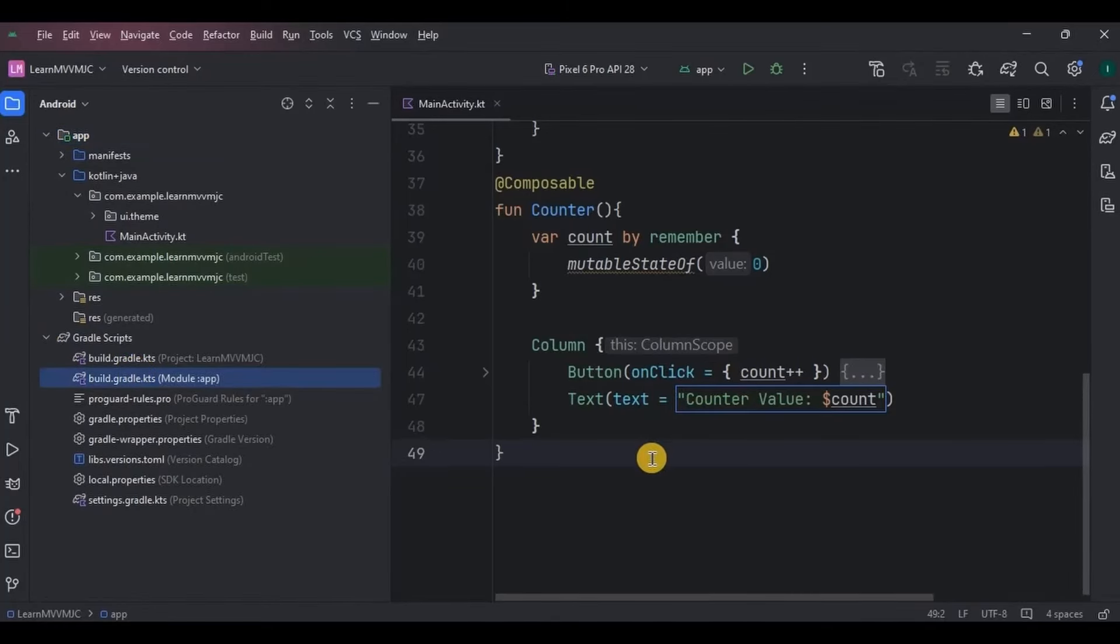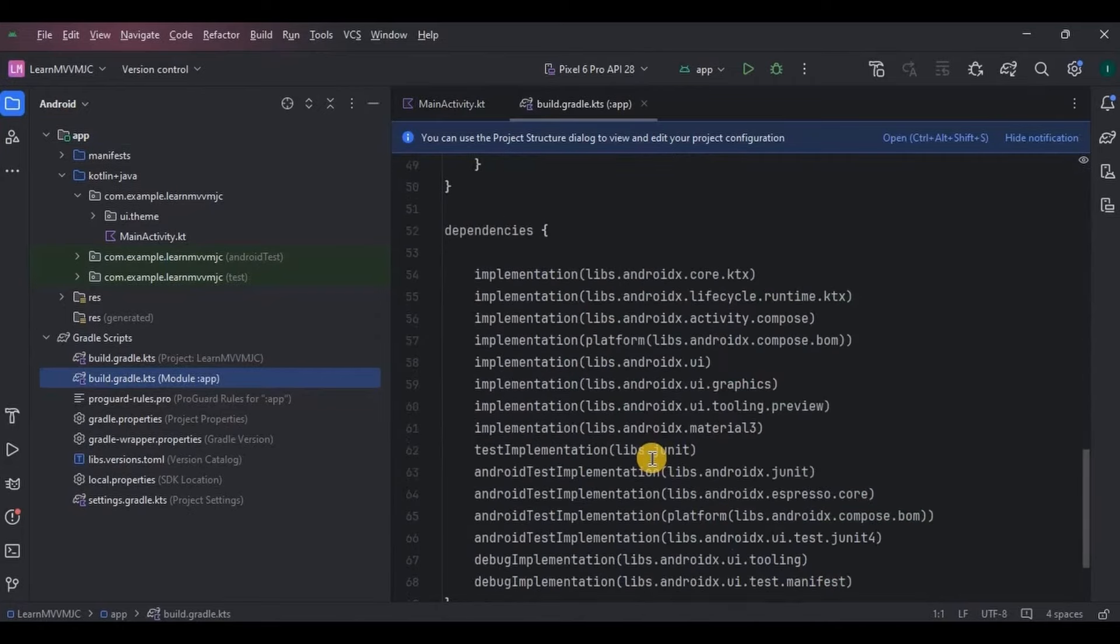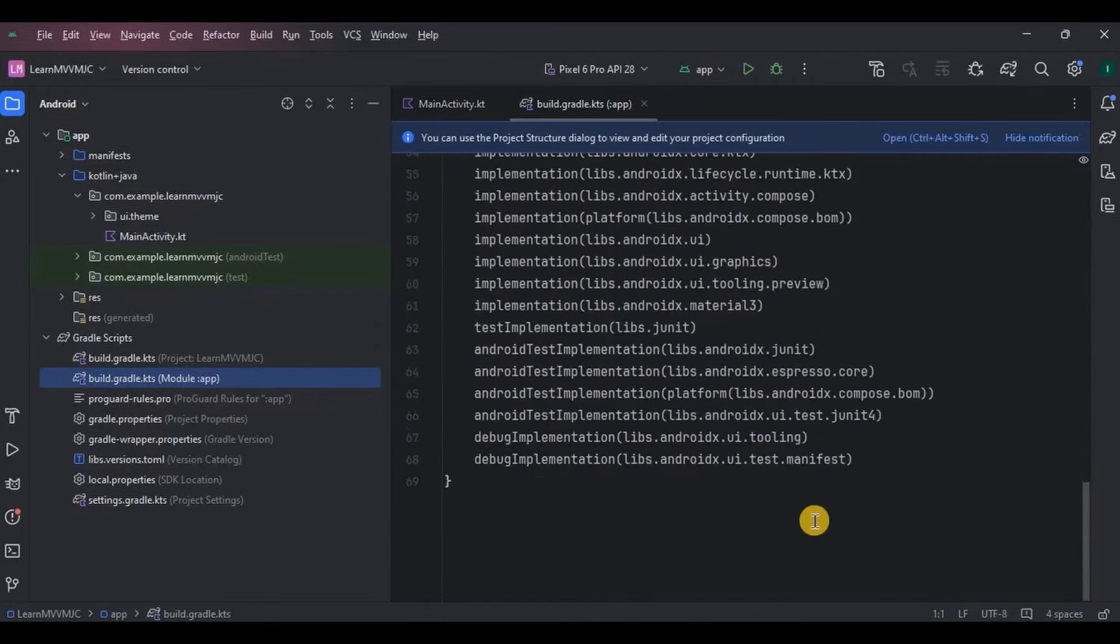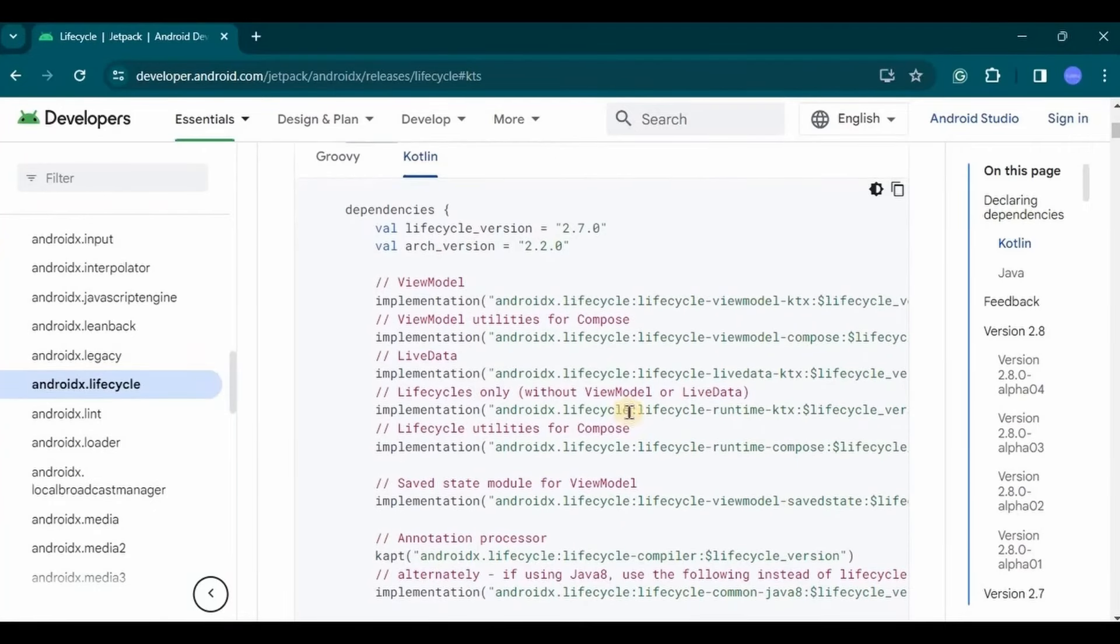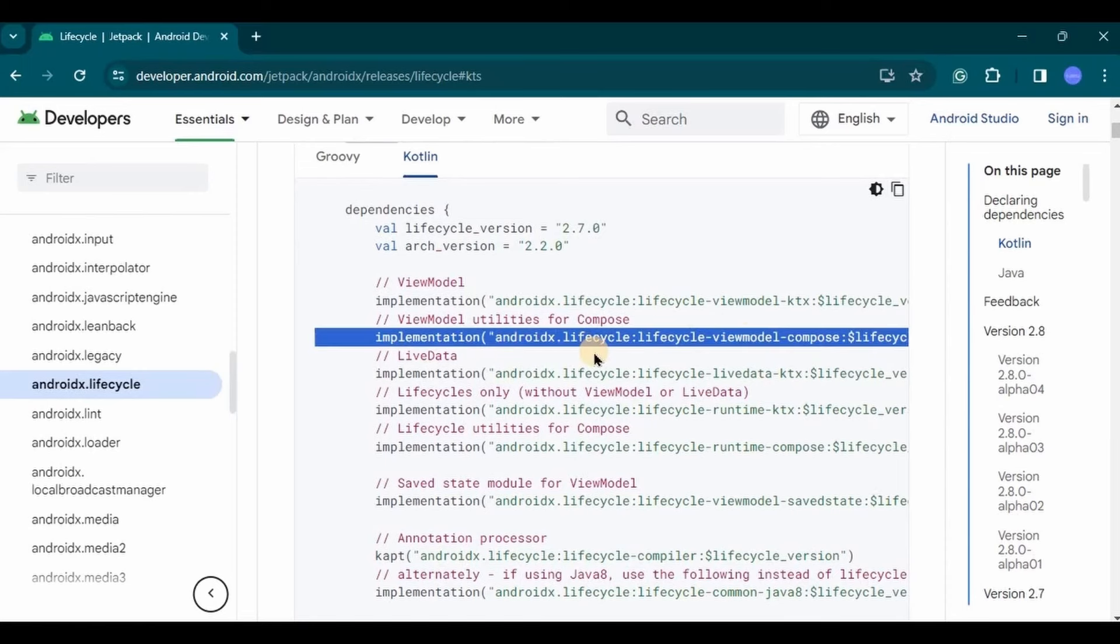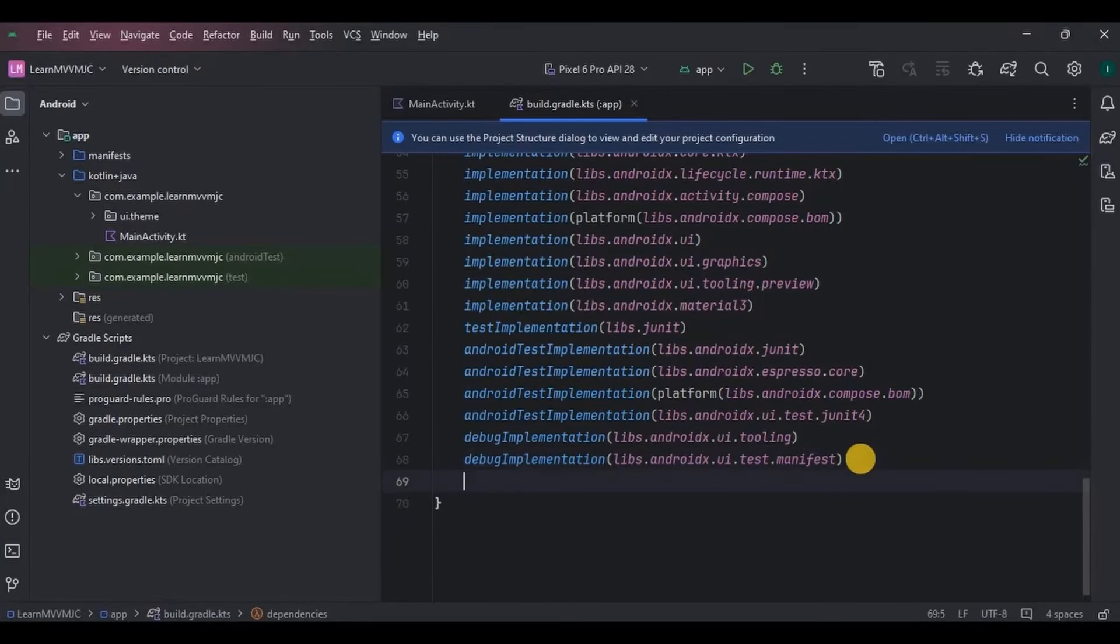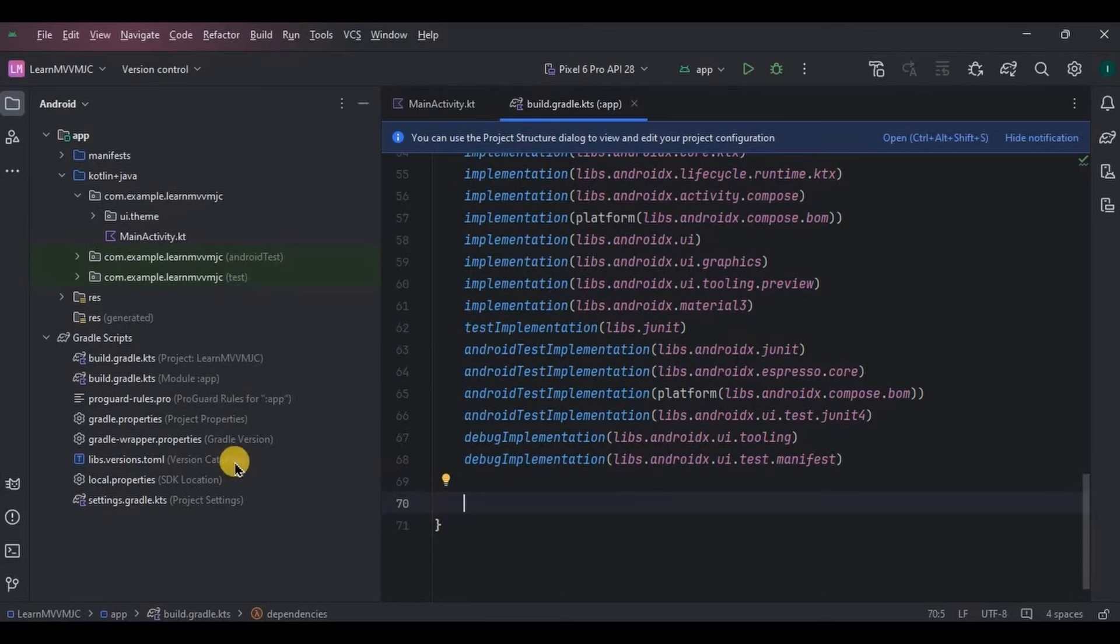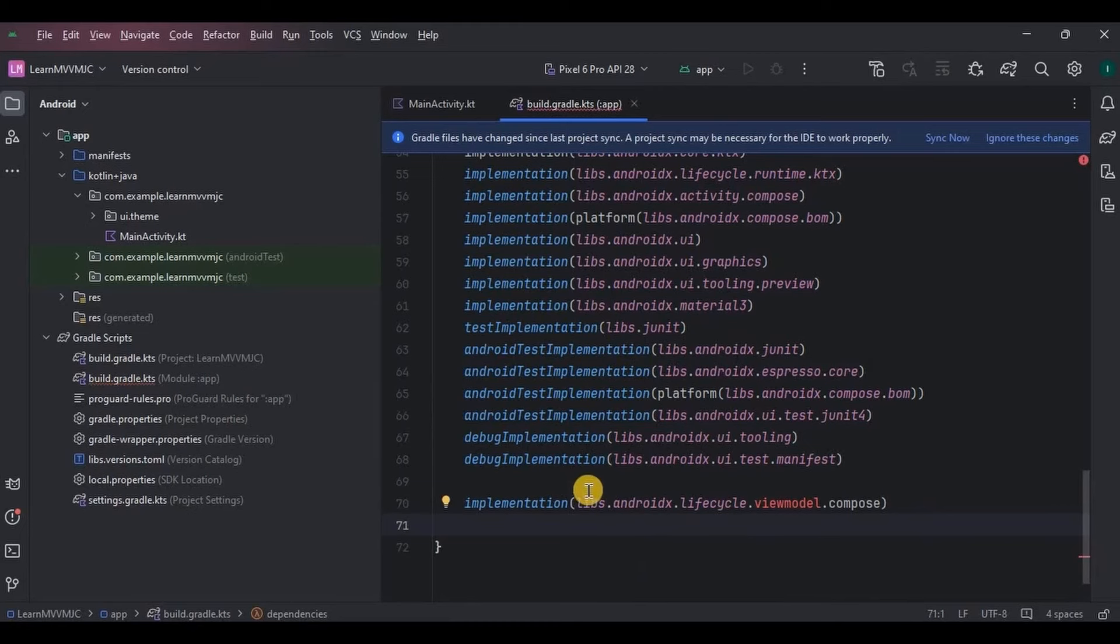Step number one: add a dependency. Here we have multiple types of dependency for ViewModel. Go for ViewModel Compose. You have to simply copy and paste the dependency with its version, but I am using the latest version of Android Studio Iguana, where there is a concept of version catalog. So you can directly write the dependency this way: libs.library, in which we have lifecycle-viewmodel-compose. Got it? Click on Sync Now.